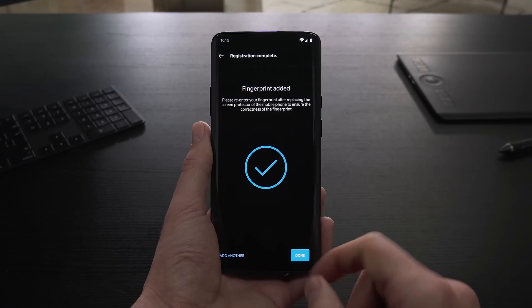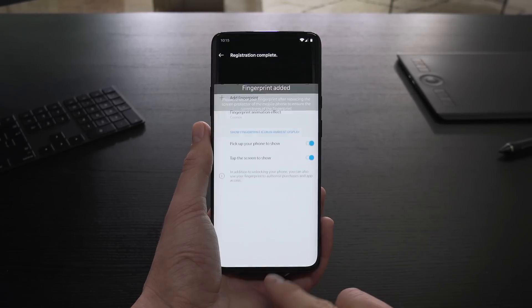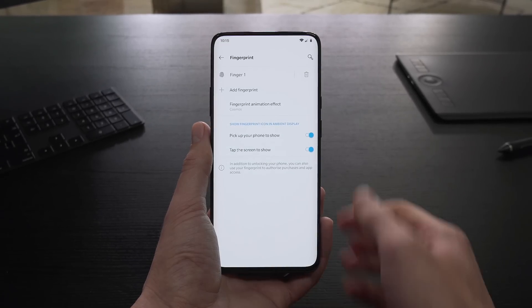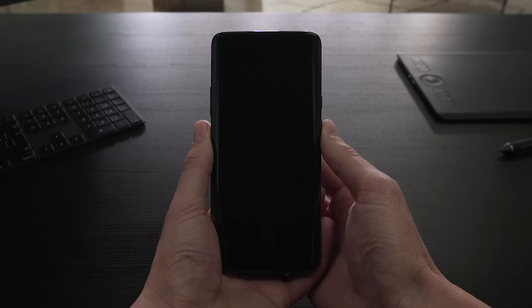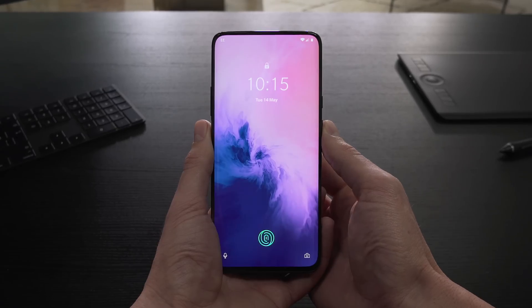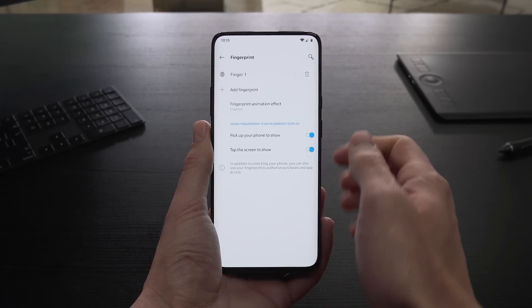You're done. You can now use your fingerprint to unlock your phone, authorize purchases and other operations.